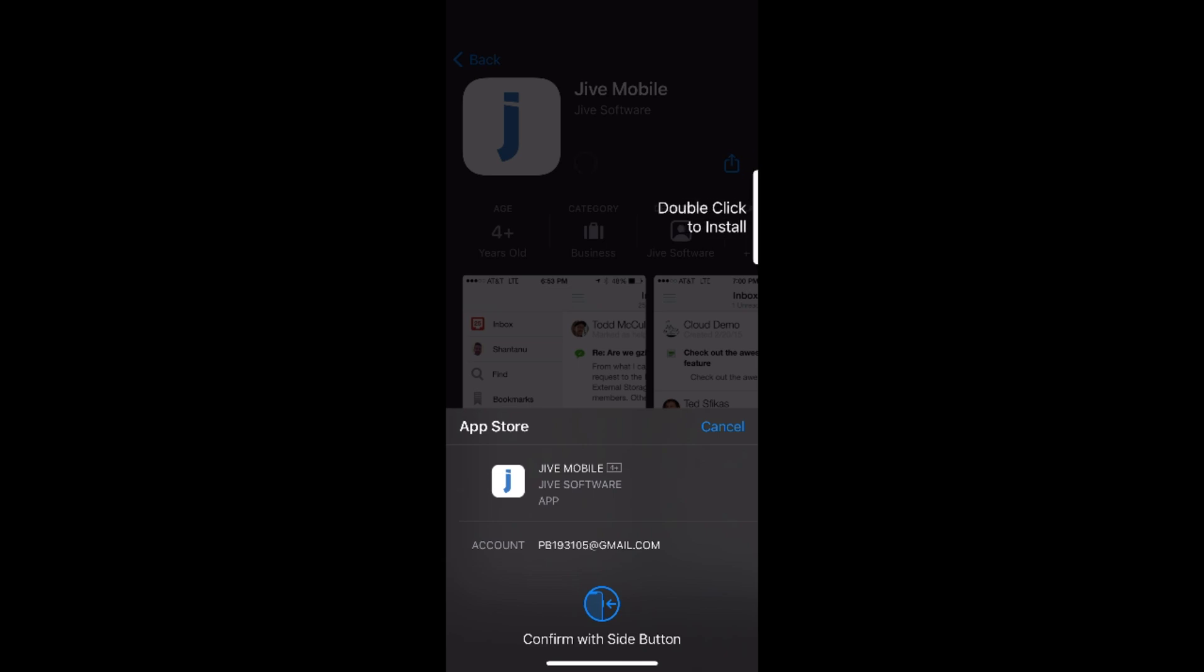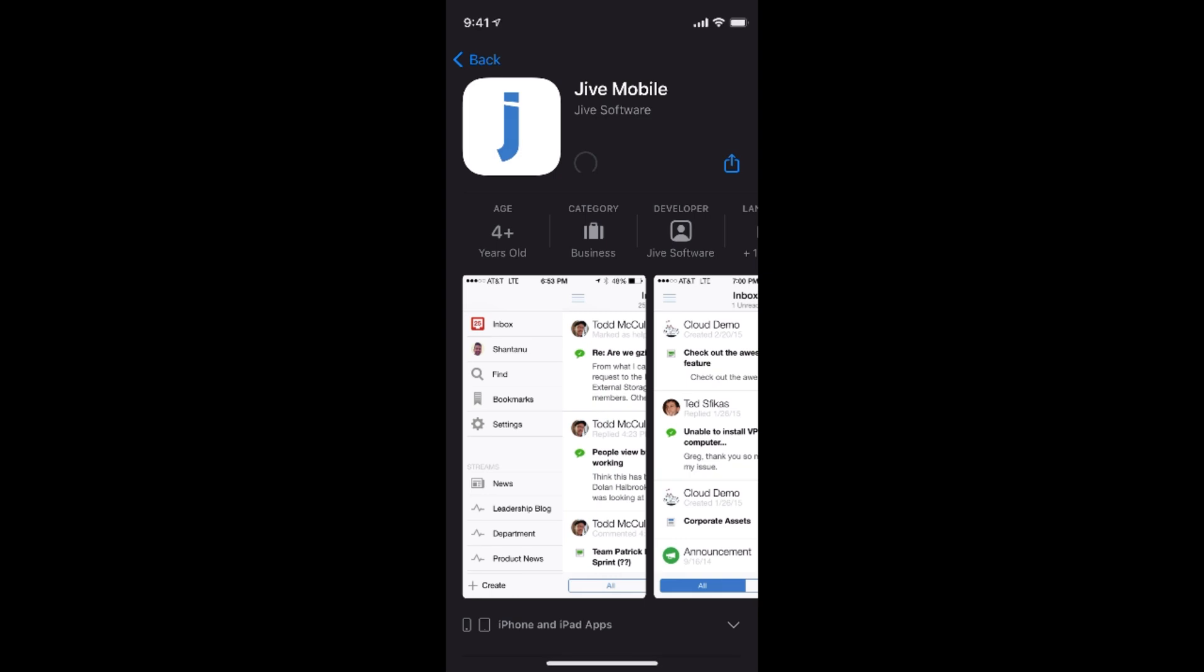So now go and double click your power button. So double click it.